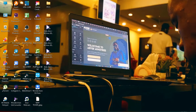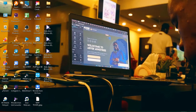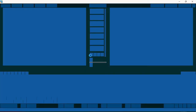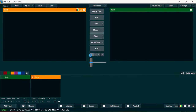Without any further ado, let me show you how you can stream your church service, gameplay, or event on TikTok using just your vMix software. The first thing you're going to do is open your vMix software. Whichever version of vMix you're using — version 22, 23, 24, or 25 — it will still work perfectly fine.